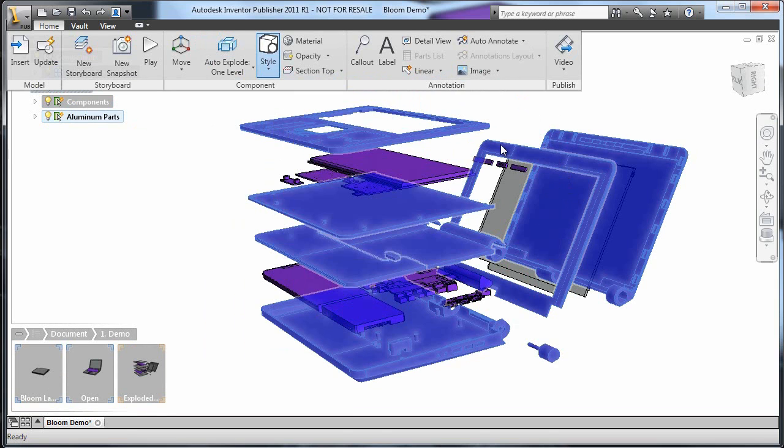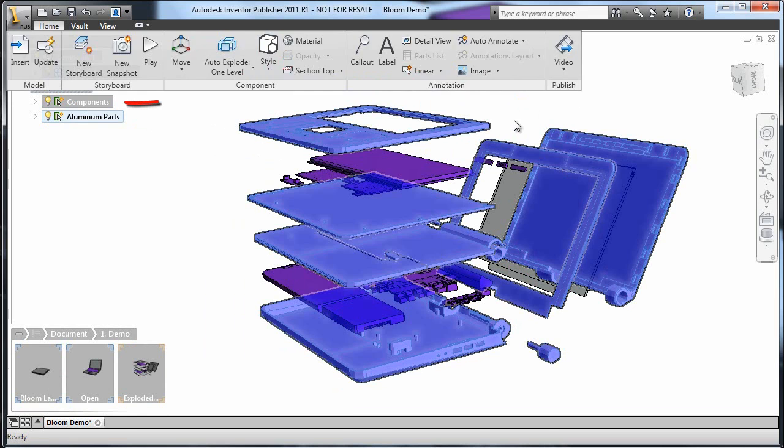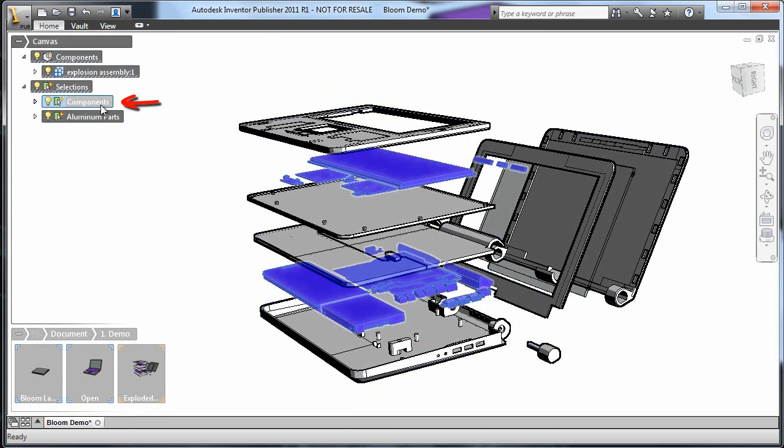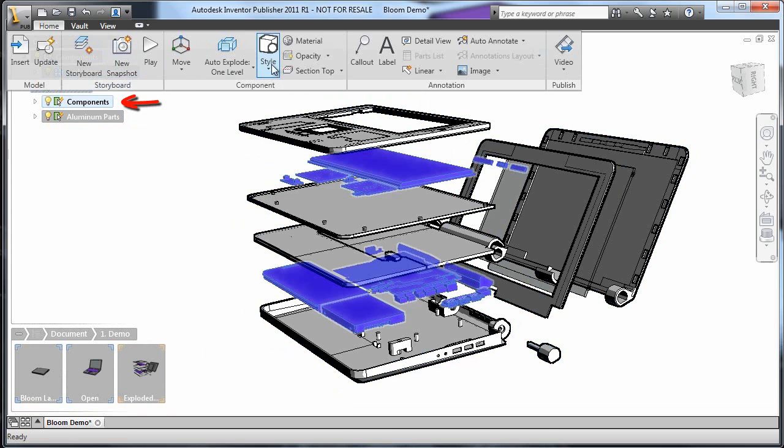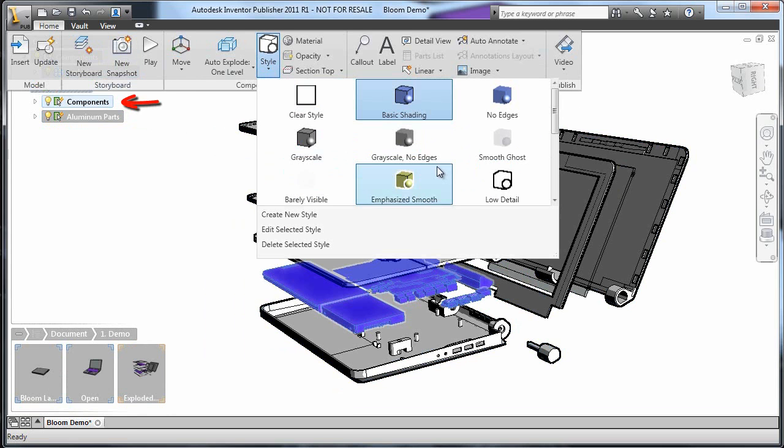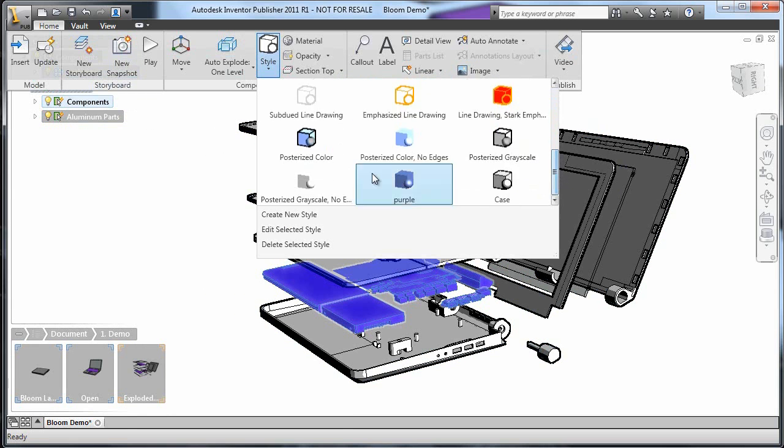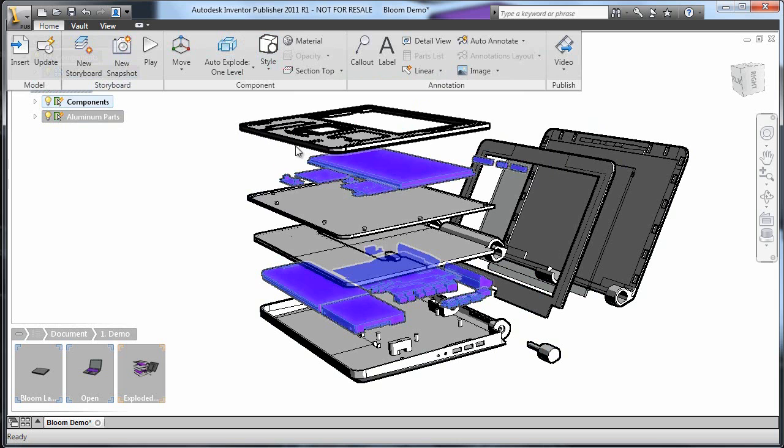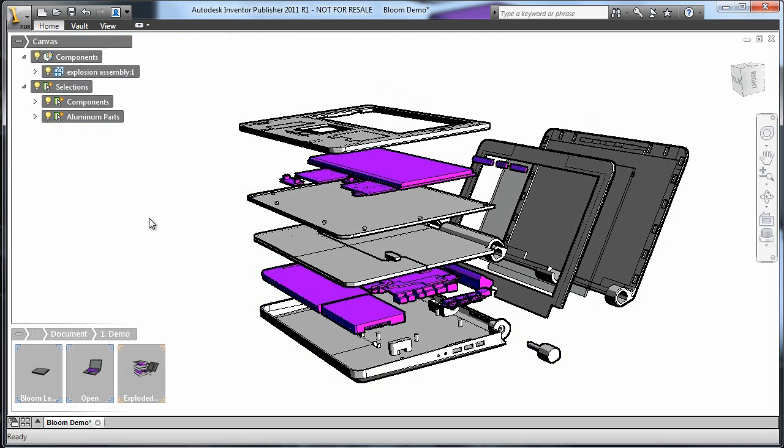For the components, I'll do the same thing, but choose Posterized Color so they'll still stand out. With these global changes made, I'll go back and choose to work with one snapshot at a time.